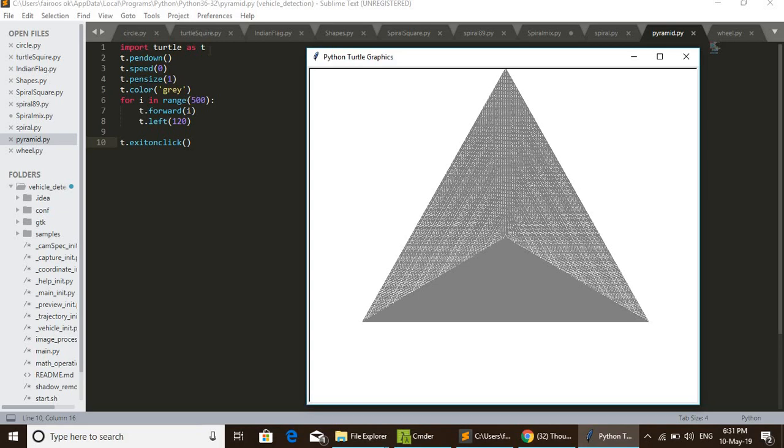Pendown is used for starting the drawing, that is pen is downing. And we set the speed as zero. By giving zero speed, the turtle will move with maximum speed.